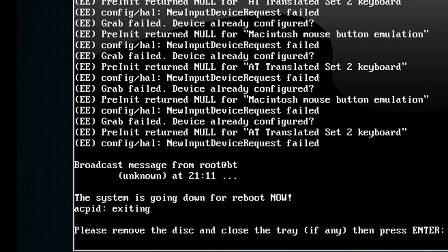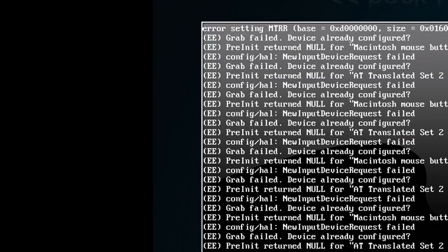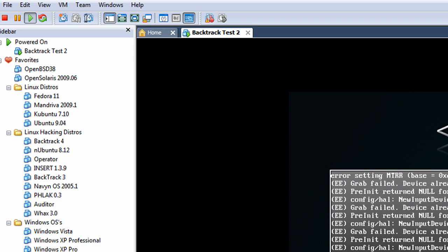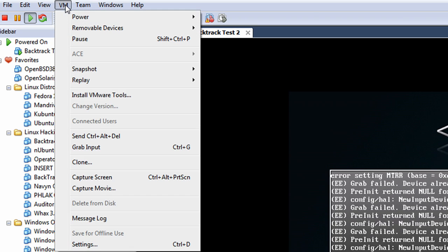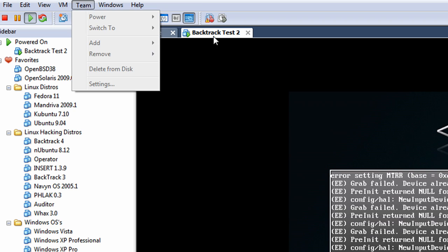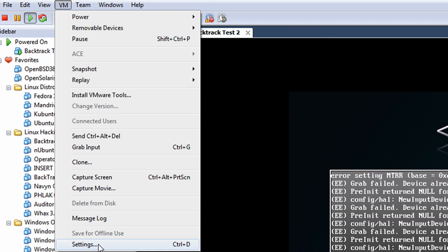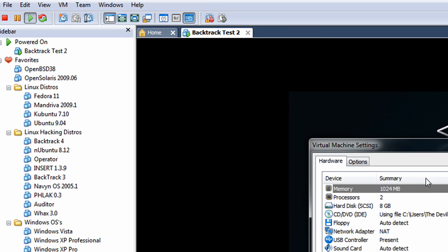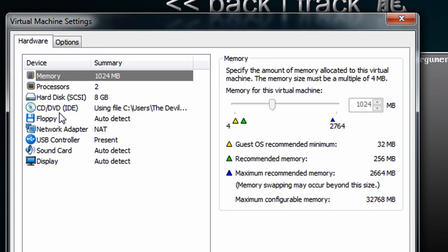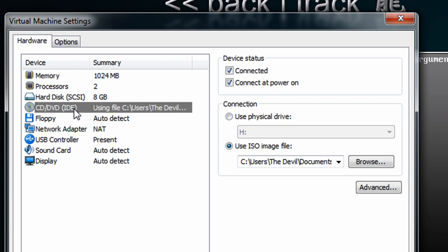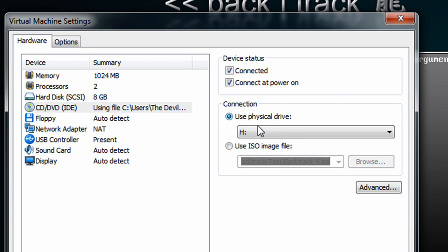Alright, now it says to please remove the disk and close the tray. So what we can do here is, let me exit here, go to VM at the top or just right click on the tab and go to settings. I want to go to the virtual machine settings and I'm going to go down to the CD DVD drive, and I want to click on use physical drive.